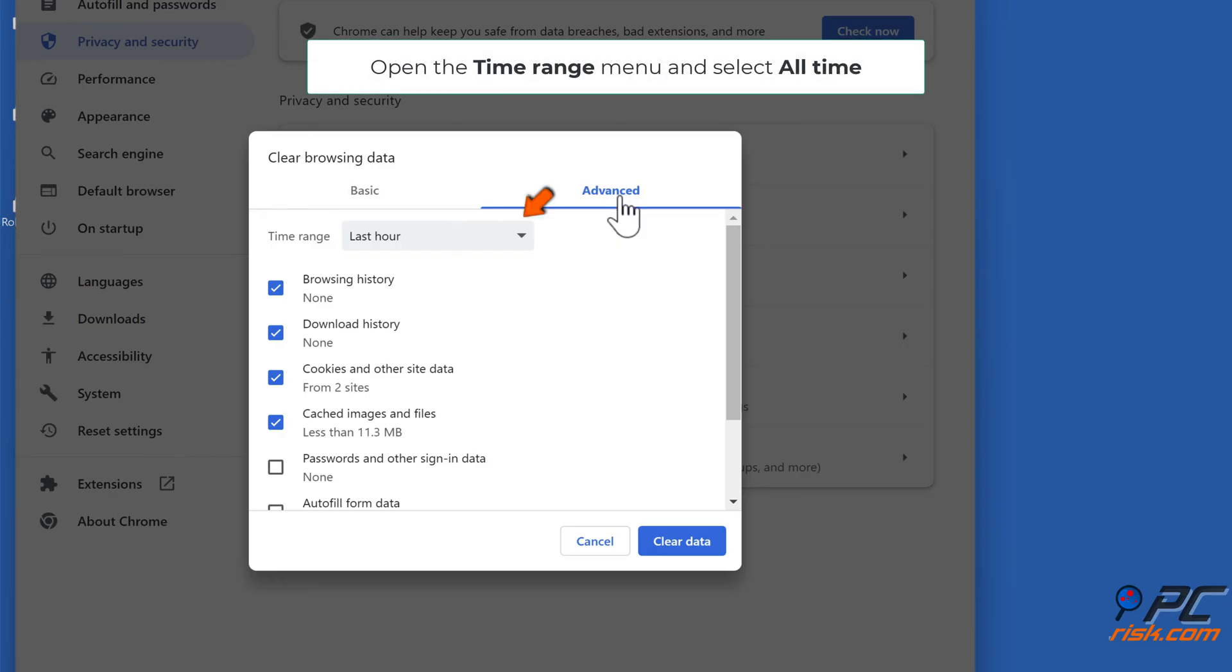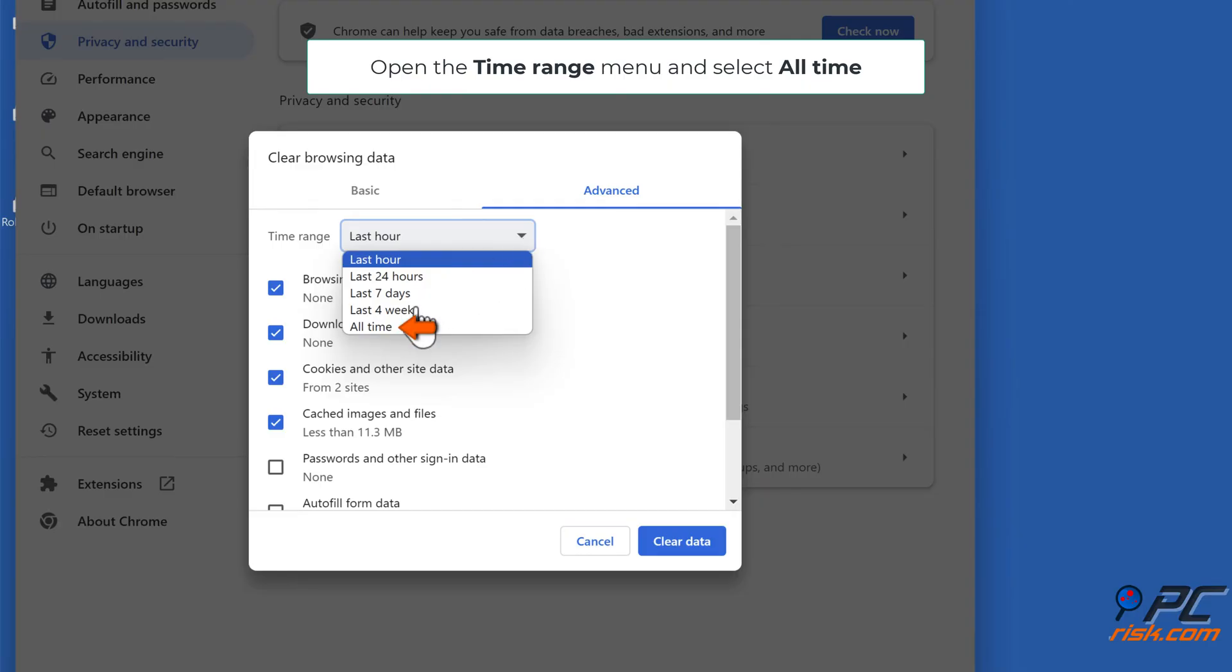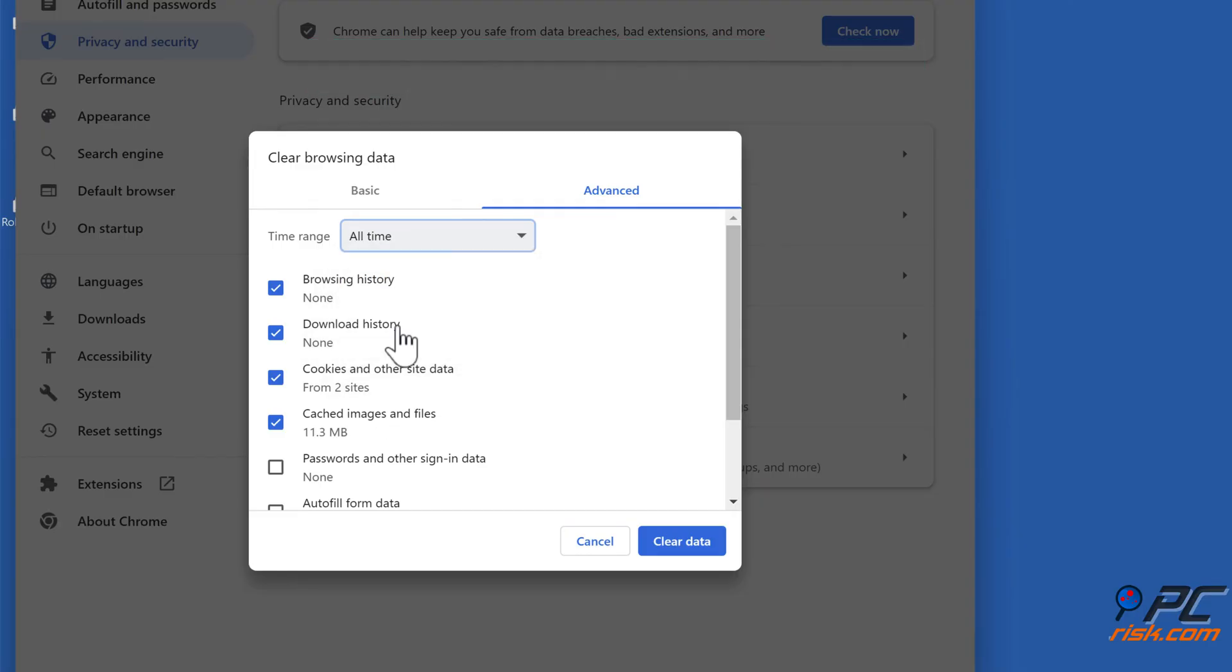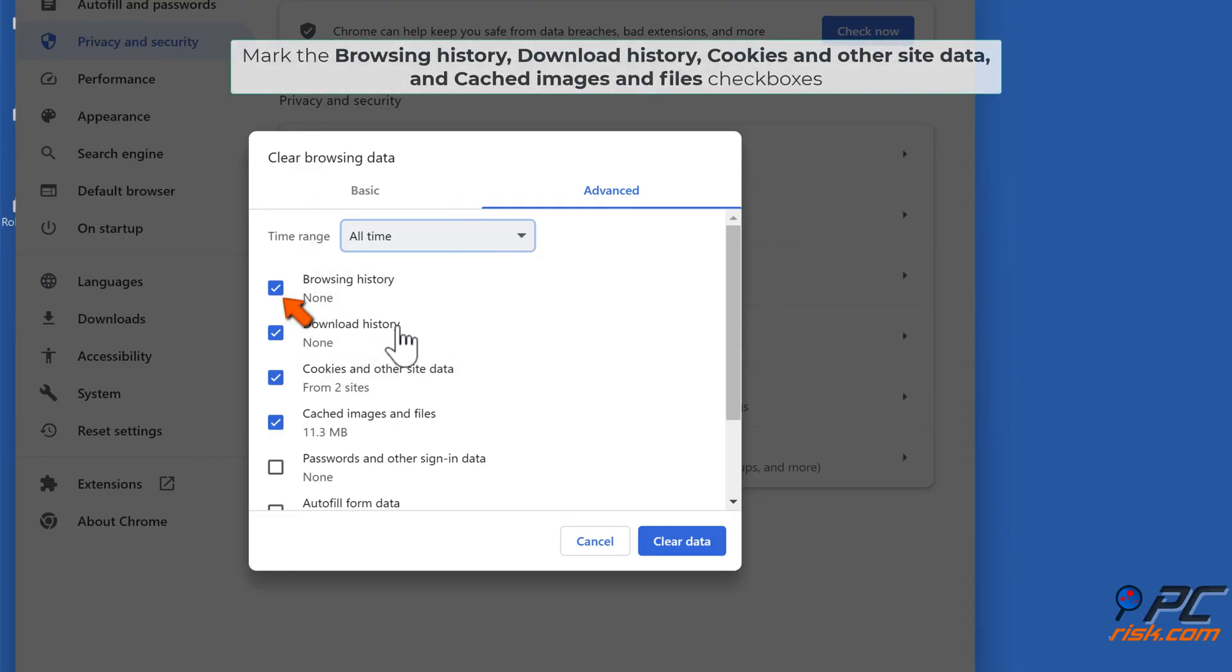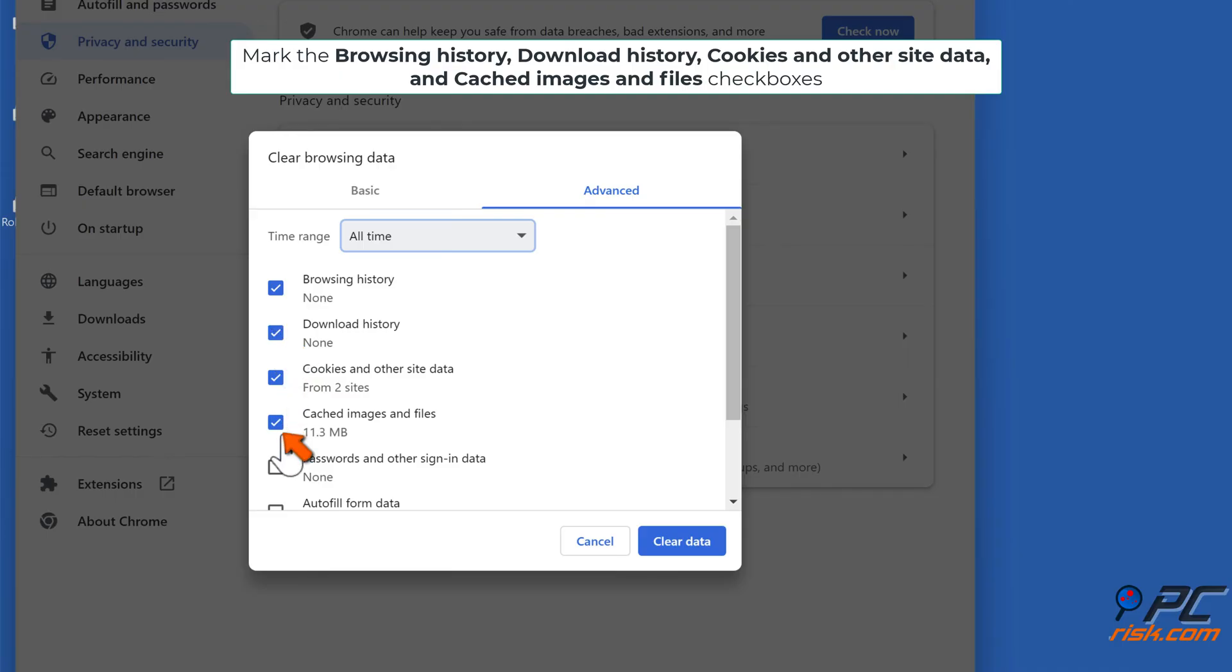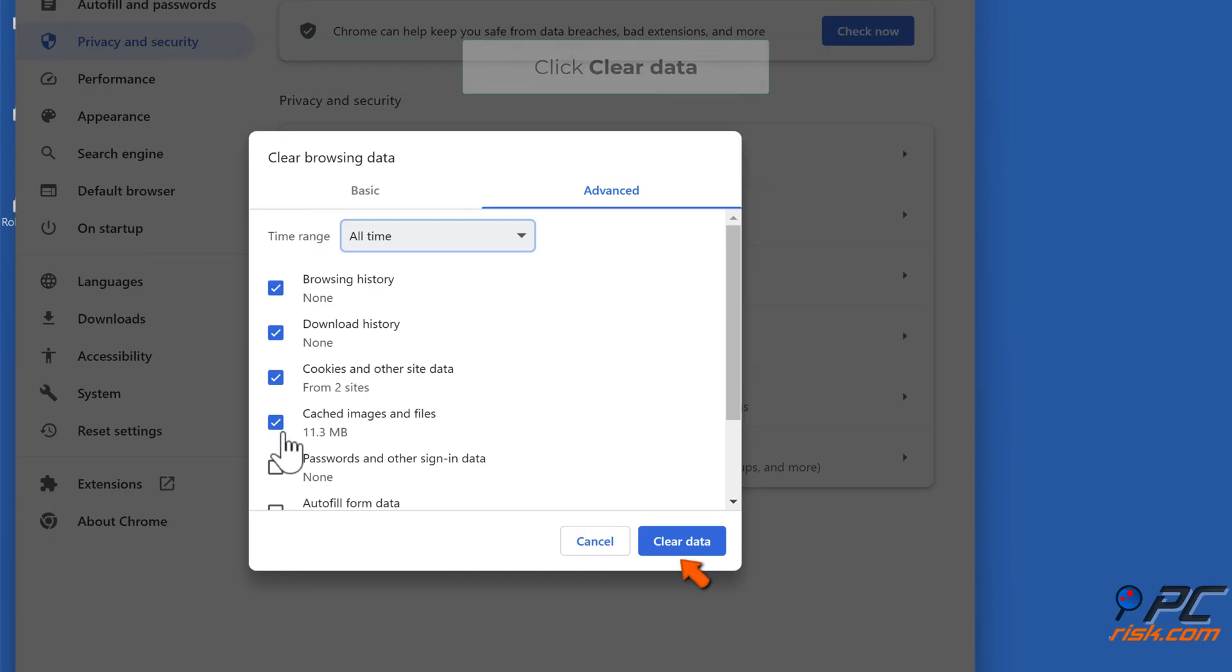Select the Advanced tab. Open the Time Range menu and select All Time. Mark the Browsing History, Download History, Cookies and Other Site Data, and Cached Images and Files checkboxes. Click Clear Data.